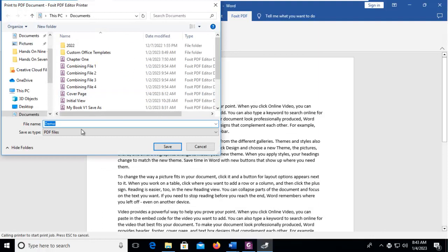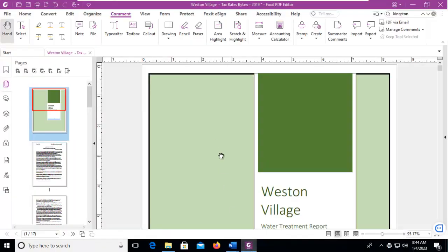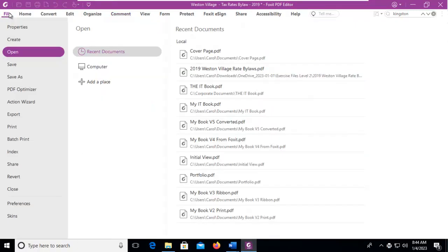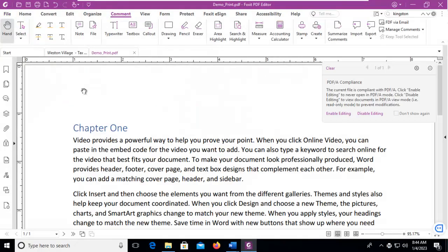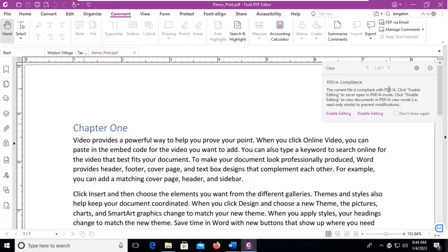We're going to wait a moment, and I'm going to call this the Demo Print. And it should be opening here momentarily in Foxit. And there it is. Please note the little pop-up to the side. It is compliant with PDF A.